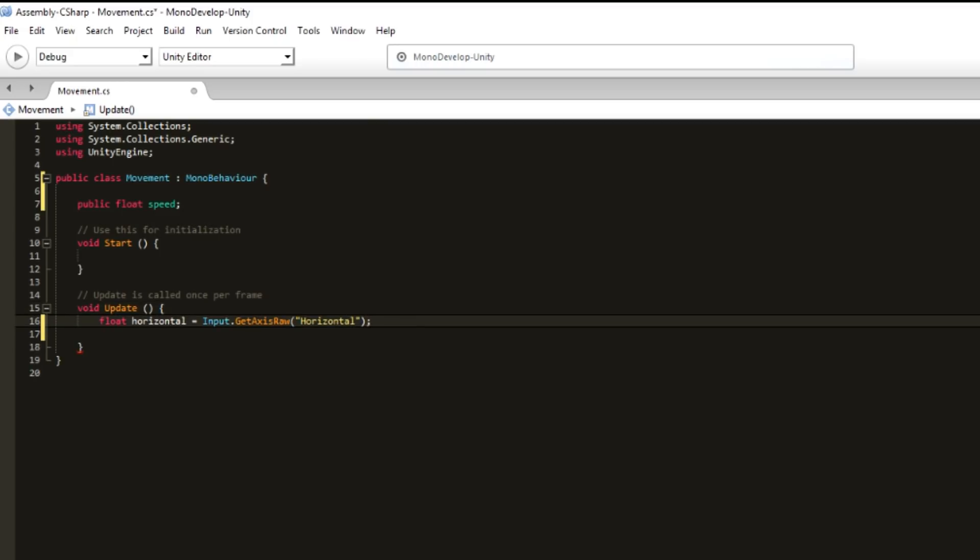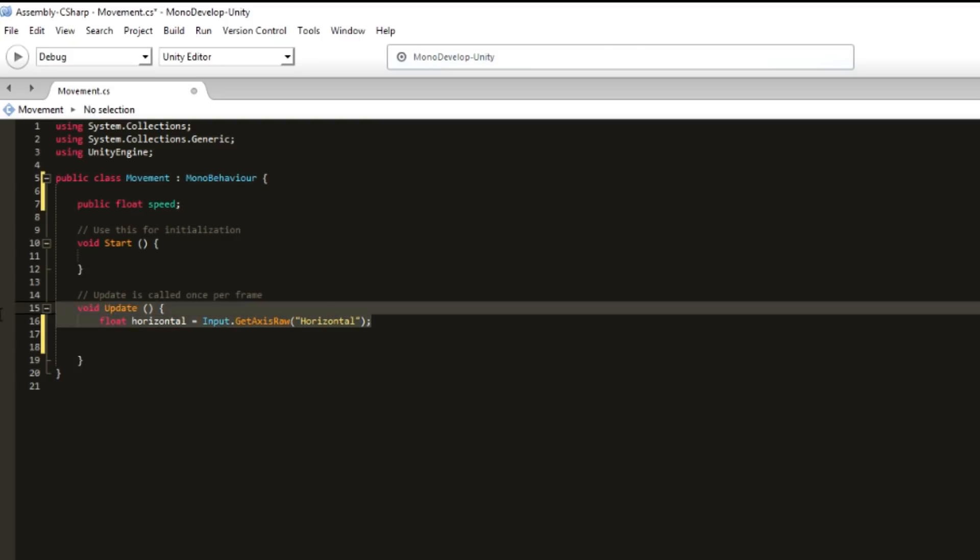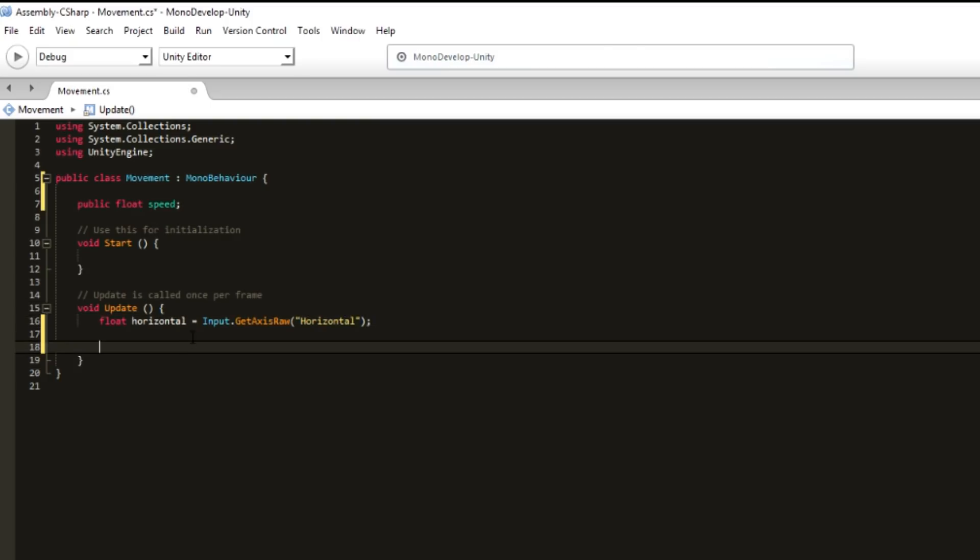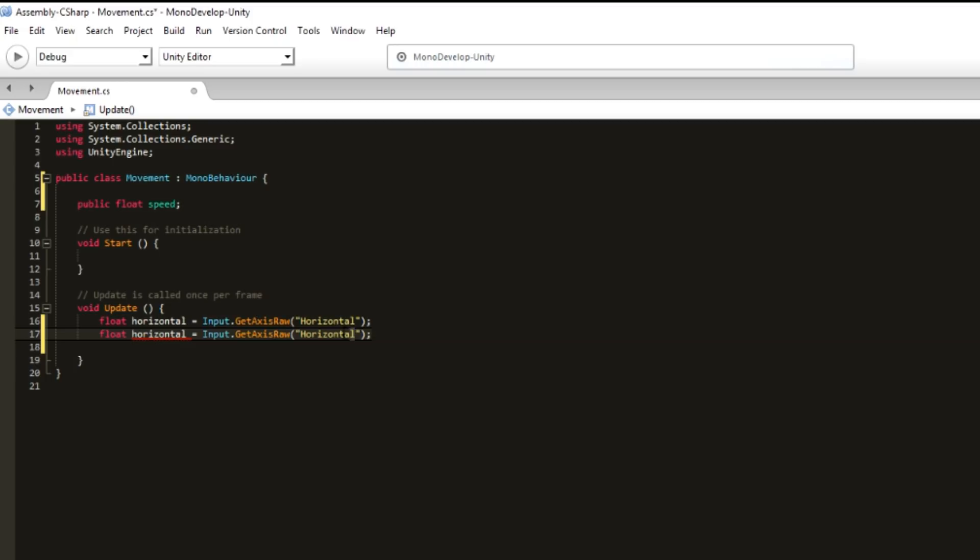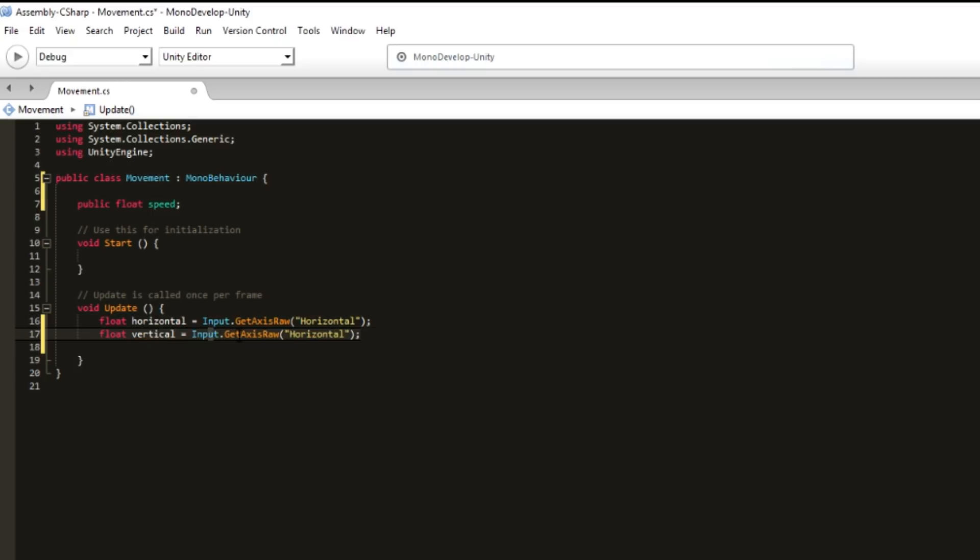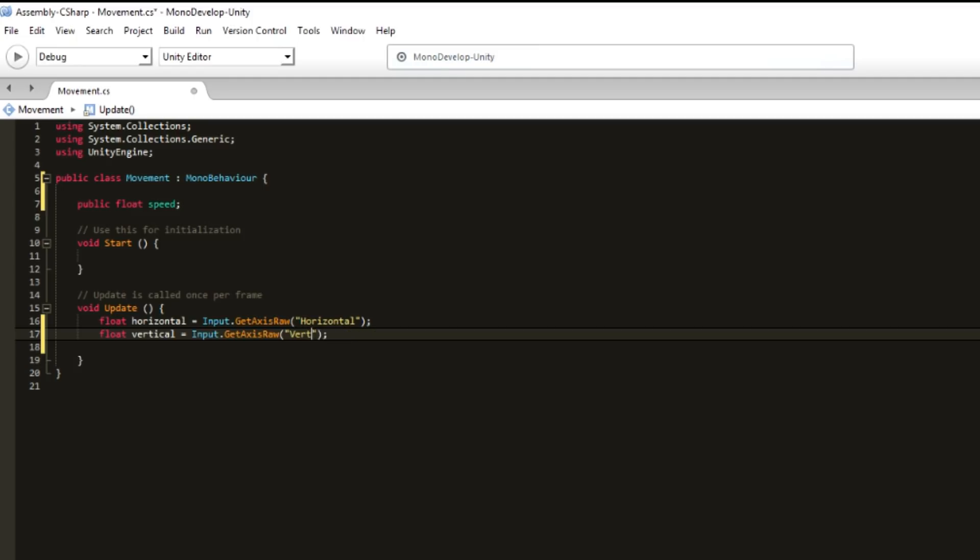We want to do the same but for Vertical, which is forward and back. We can copy and modify, Vertical. Input.GetAxisRaw, Vertical.